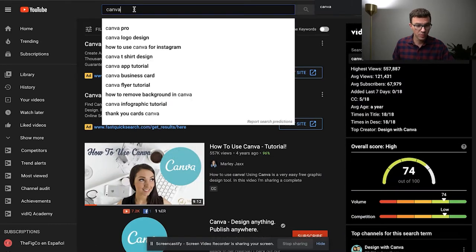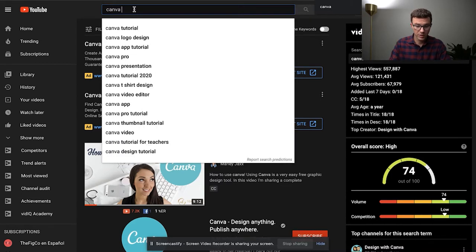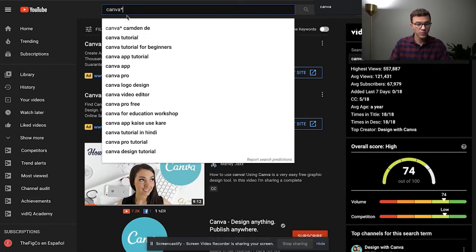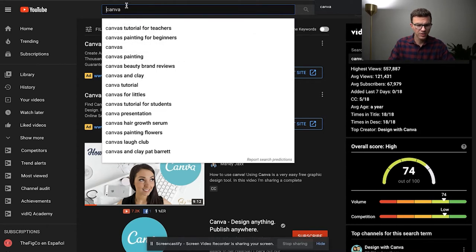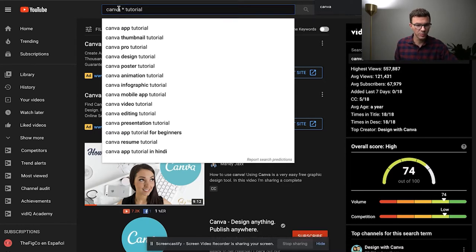The next thing I can do is go up to the search bar and you'll see other ideas start to pop up. If you put a space and a star or a symbol, you'll see other ideas fill in. You can also put things before the search term to find more ideas. For example, 'star space Canva' shows 'how to use Canva.' You can also do 'Canva tutorial' with a star between two words and you'll see: Canva app tutorial, Canva thumbnail tutorial, Canva pro tutorial, Canva design tutorial.